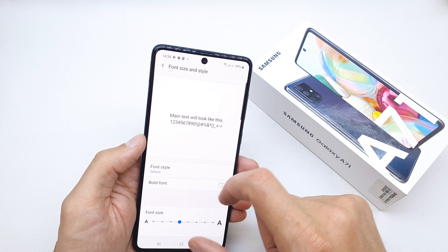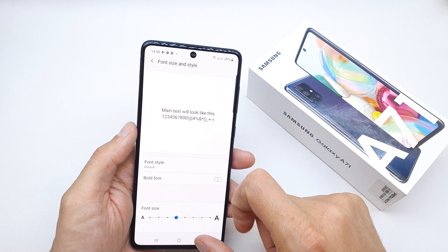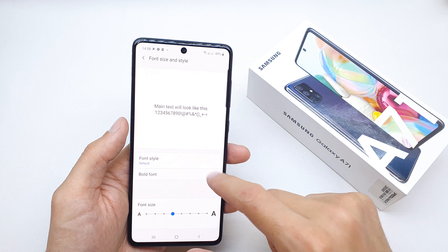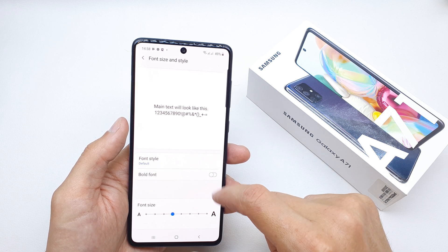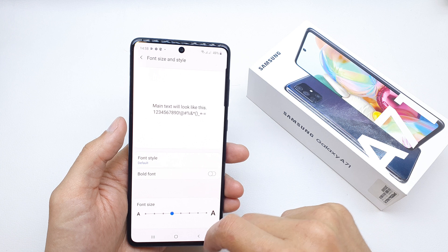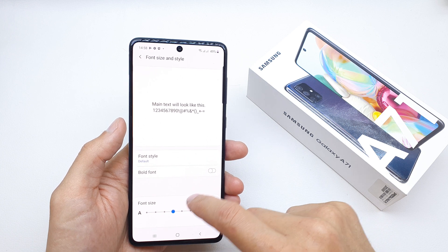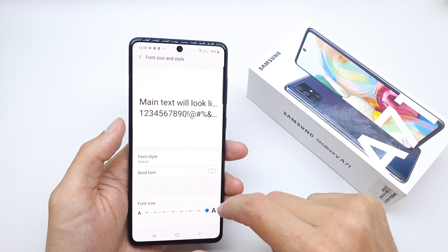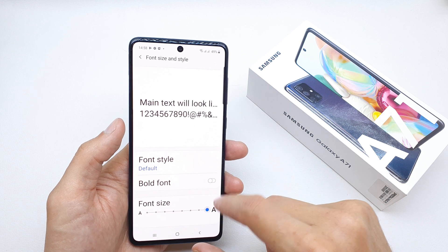The default font is my favorite. You can bold the font here, and you can make your font size bigger or smaller.